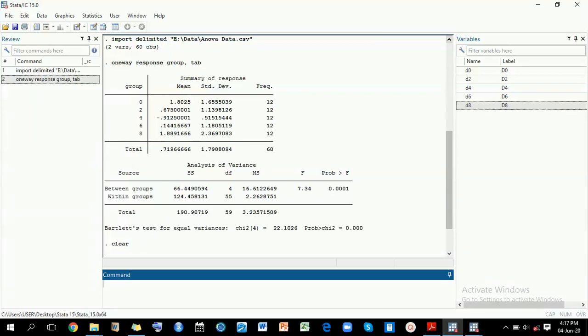Hello there, Shasnathamia here. In this video we are going to be talking about how to plot confidence intervals of means.